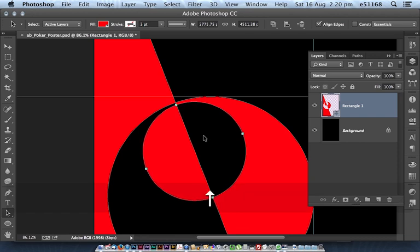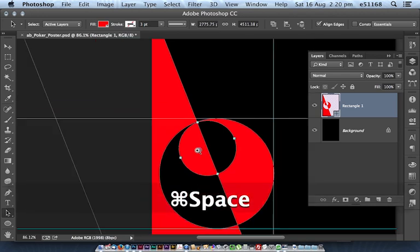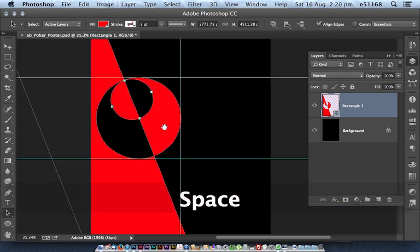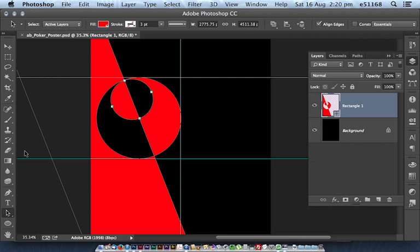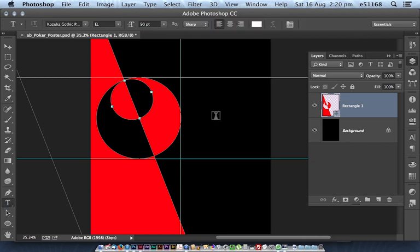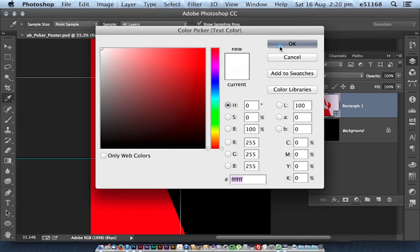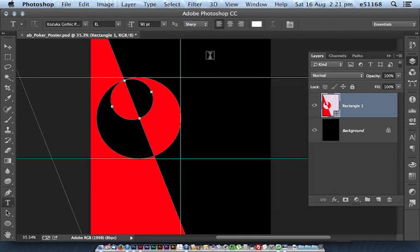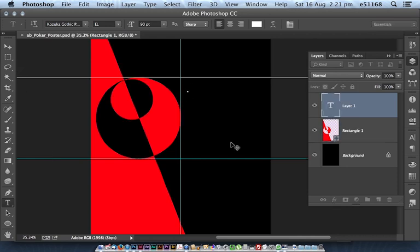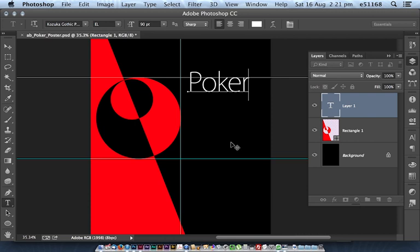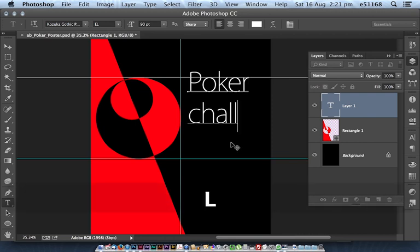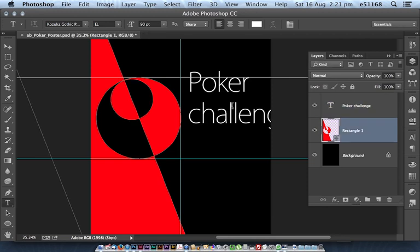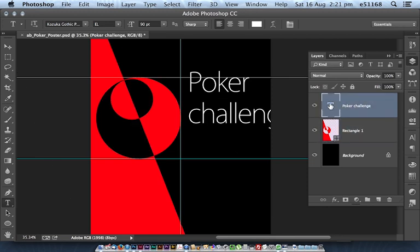It should make a lovely sharp graphic for print. Okay, text tool. I'm going to make sure that my text tool is showing up as white and single click and type poker challenge. Good, do ensure you can spell. If in doubt, put this text into a spell checker and sort it out there.